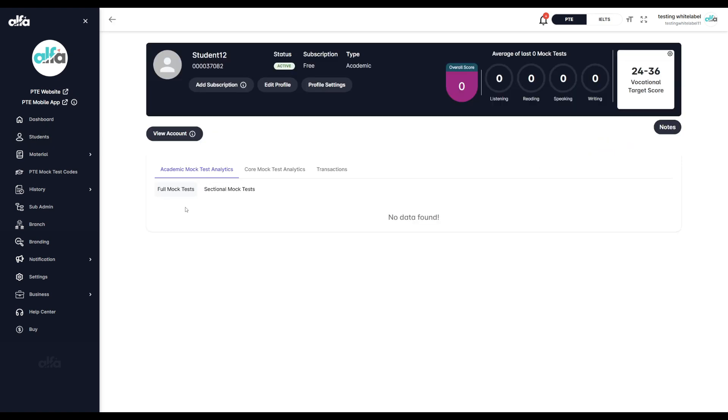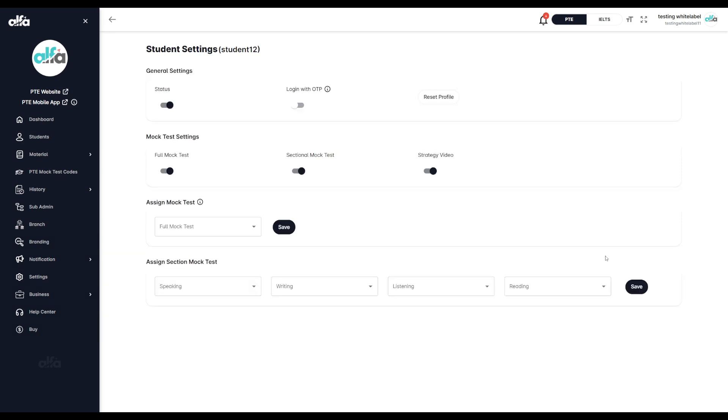On the next page, you will notice the profile settings button where you'll find multiple options such as enabling or disabling the student's account, turning OTP login on or off, and allowing access to strategy videos, full and sectional mock tests.